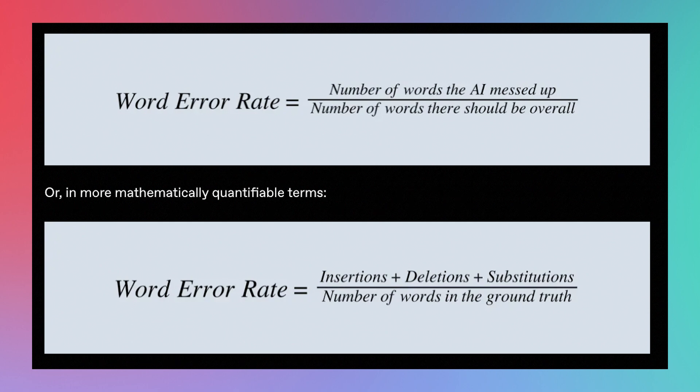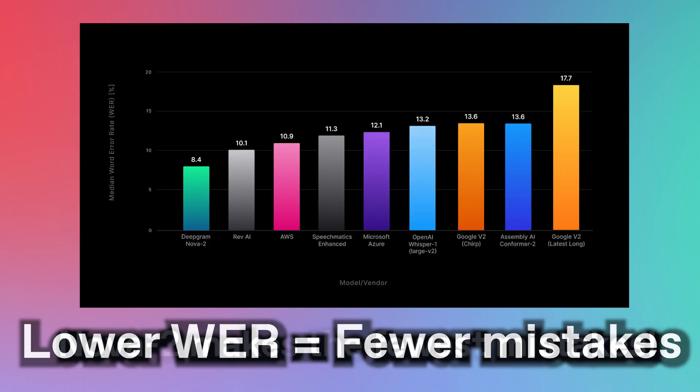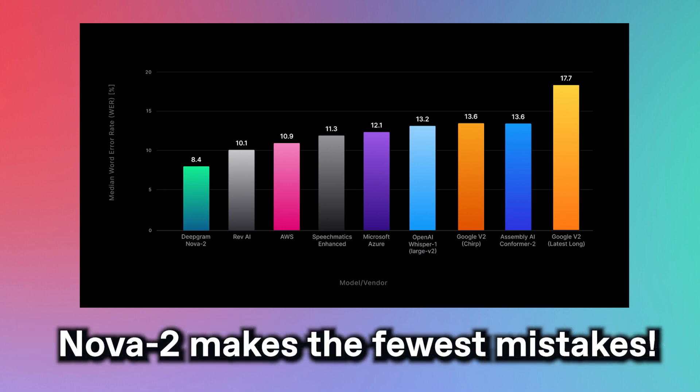It's a way for us to quantify how accurate a model's output is. The lower the word error rate, the fewer mistakes the AI makes. And, as we can see here, DeepGram's Nova 2 makes the fewest mistakes out of any of these models.